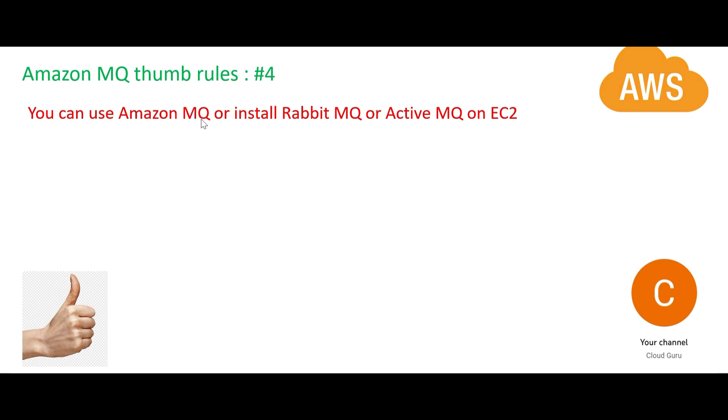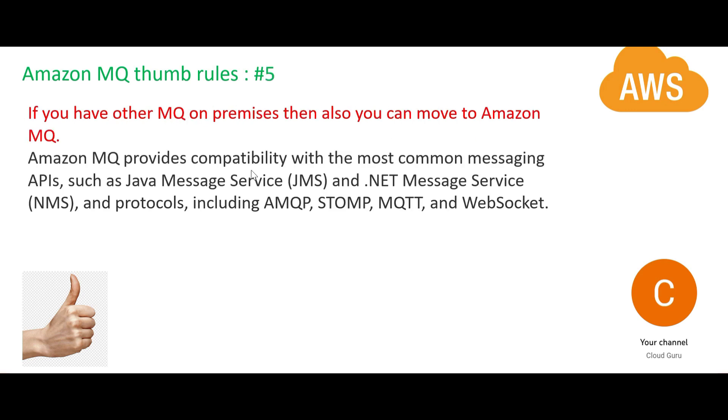You have other options also - SQS, SNS, etc. But what is the advantage? Why should we use Amazon MQ? Only one reason, very important from a certification standpoint. I repeat it from a certification standpoint.